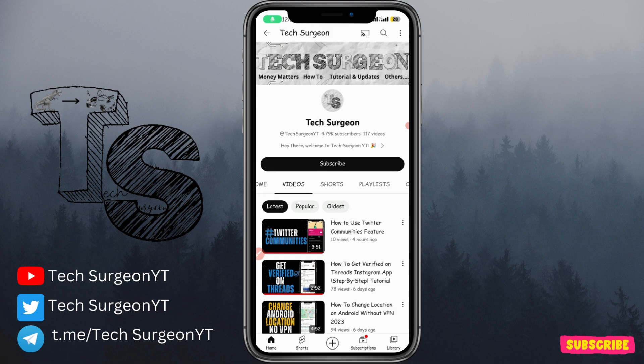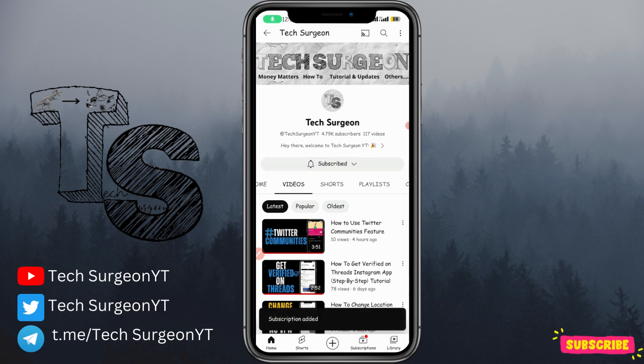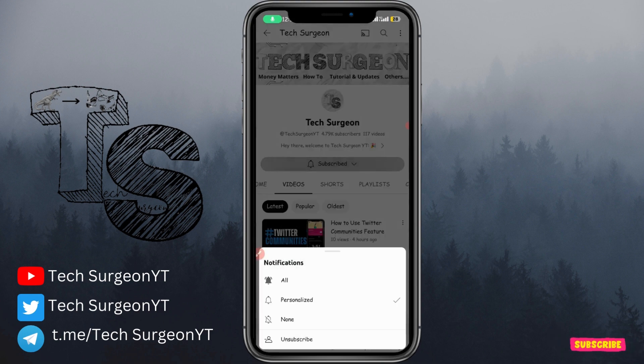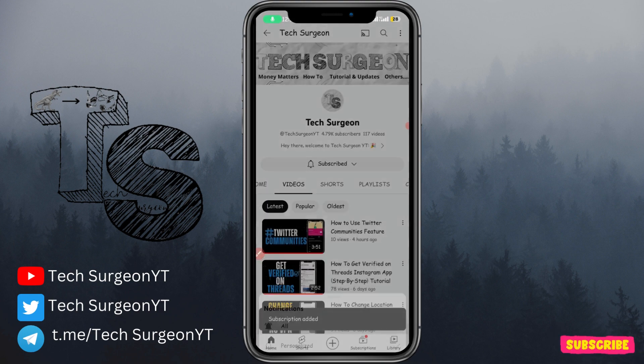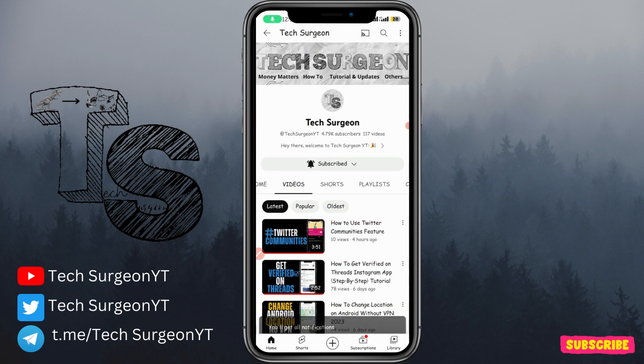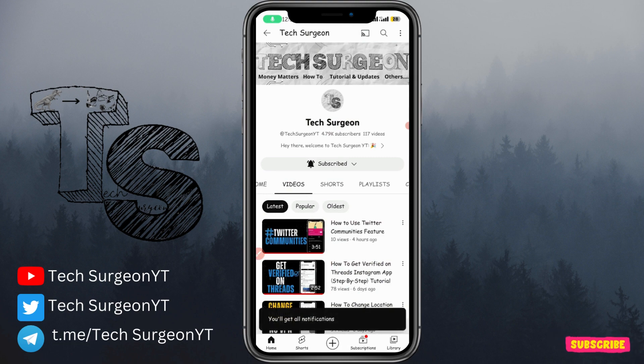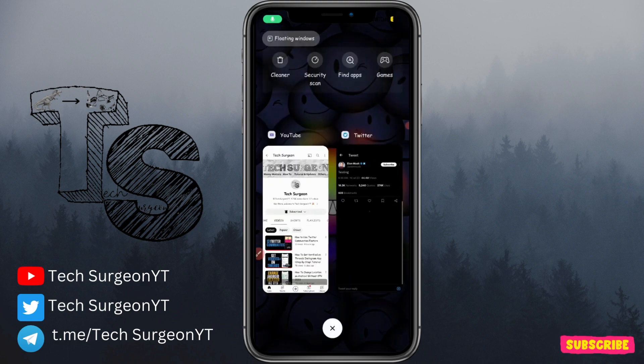Before I get on with the video, if you haven't subscribed to the channel, please hit that subscribe button right now and make sure you also tap on the bell icon so that you get notifications whenever a new video is uploaded on this channel.